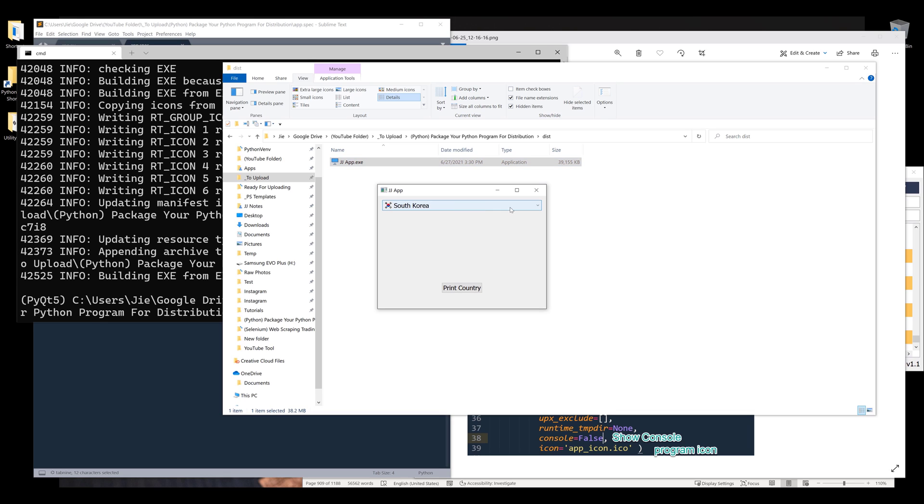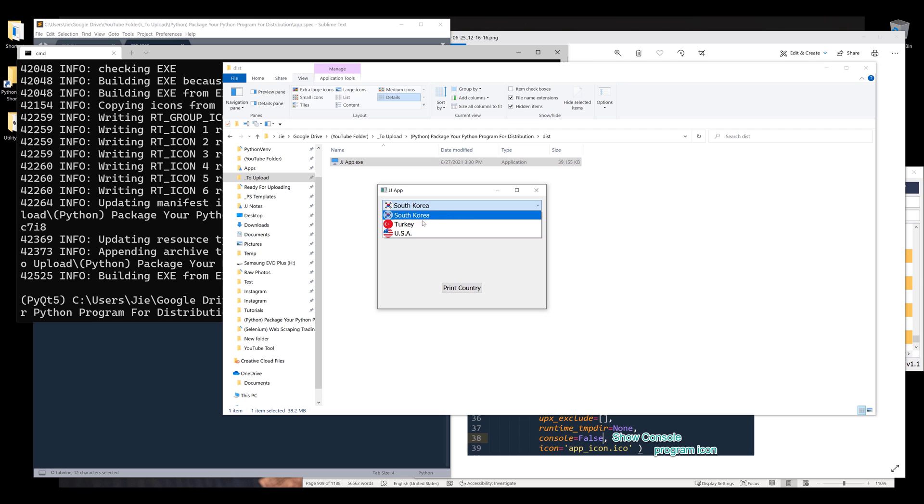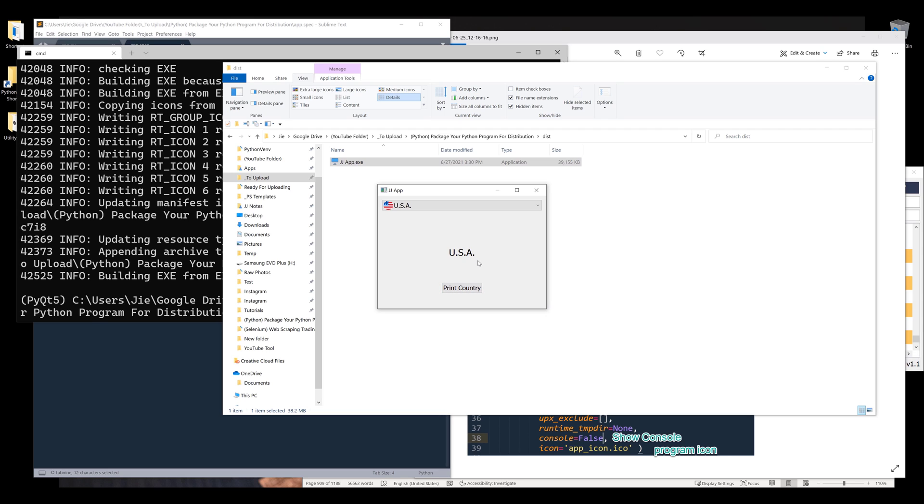Let's take a look. Here are my dropdown items and my icons right next to them. If I select a country and print, it prints the country name.